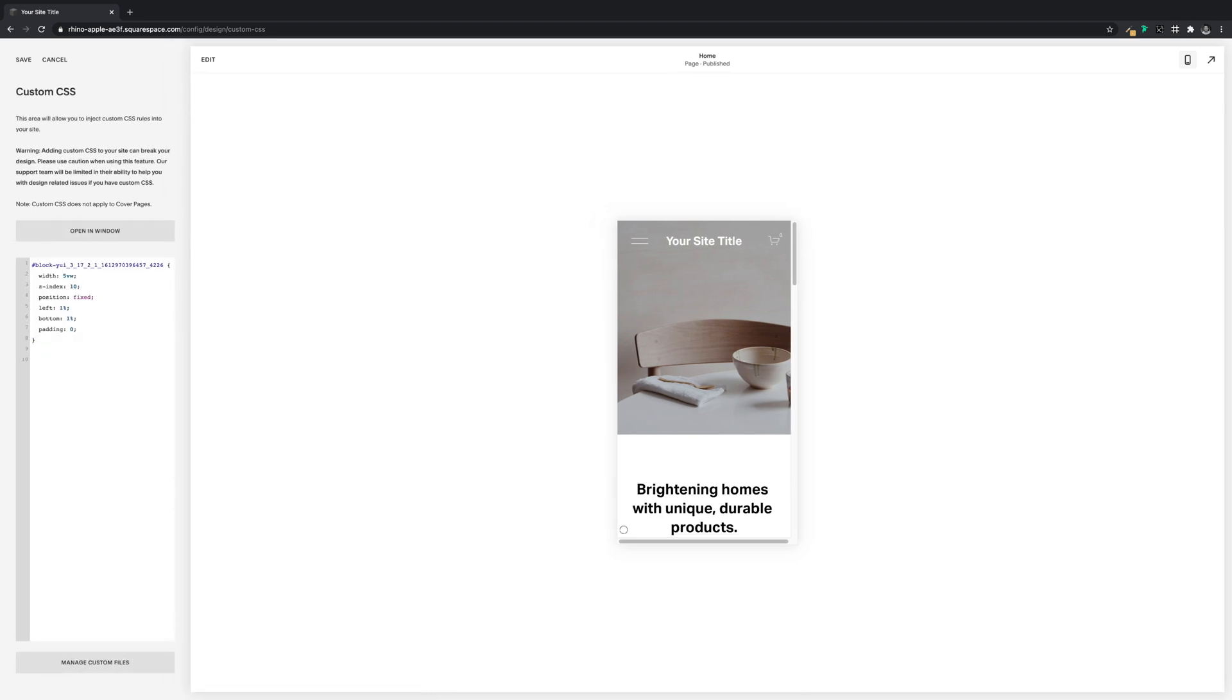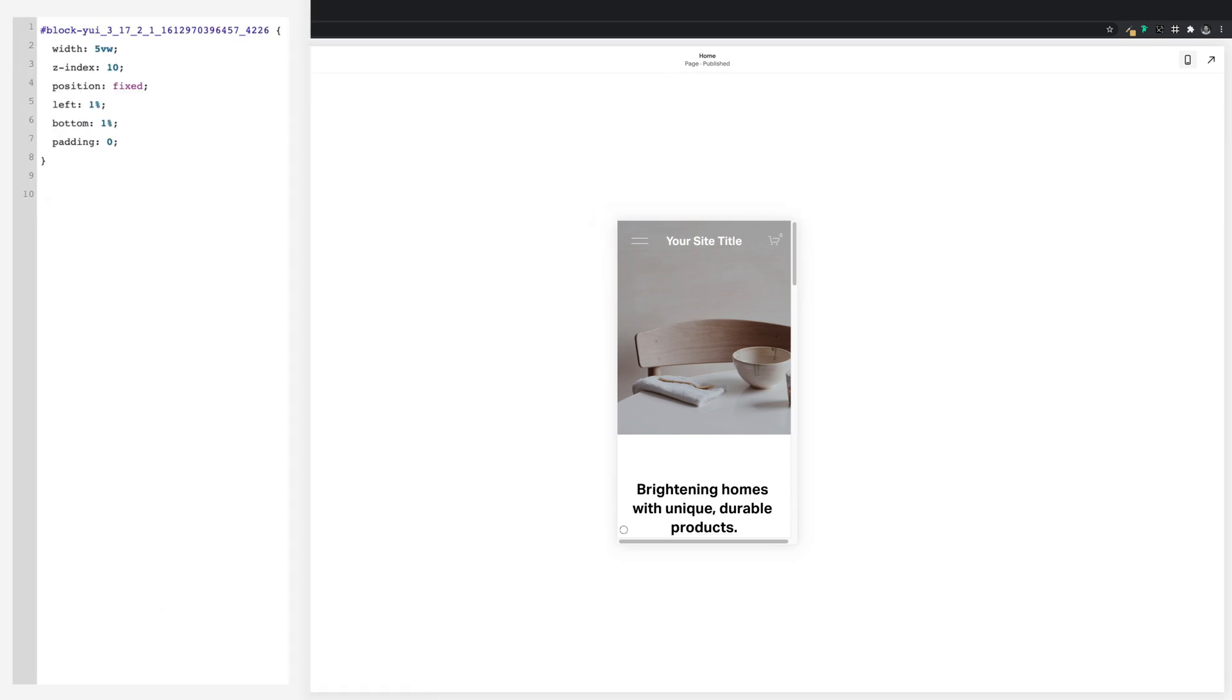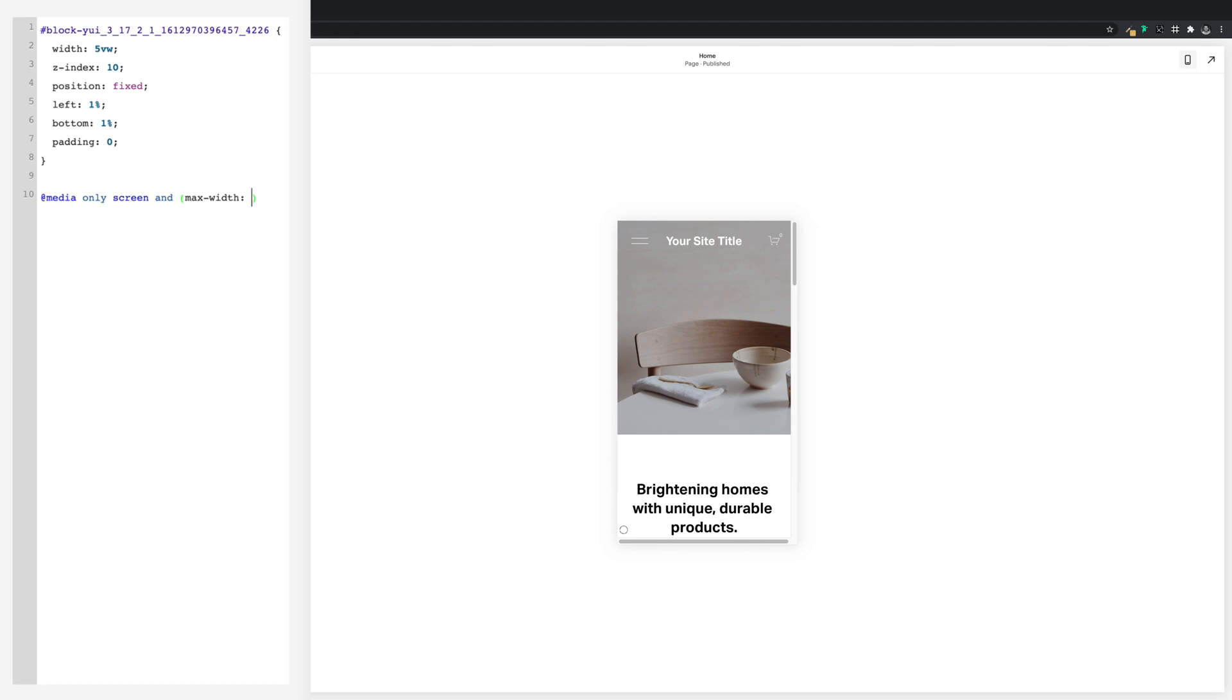And underneath our CSS we'll put @media only screen and normal brackets. Between the brackets we'll put max-width: 660px, come outside of the brackets and leave a space, and then a couple of curly brackets. Let's make a bit of space between these.